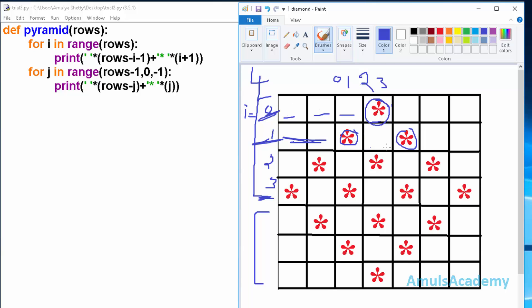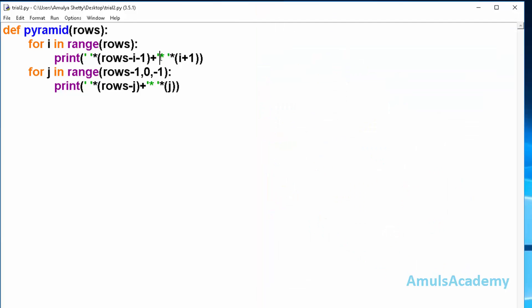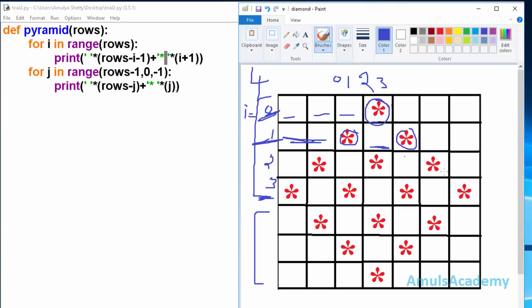In between the 2 stars we can see a space because in the code, after the star there is a space. When i is 2, rows minus i minus 1 gives 1 space, and we see 3 stars. When i is 3, rows minus i minus 1 gives 0 spaces, and i plus 1 gives 4 stars. Control then exits this for loop and moves to the next for loop.